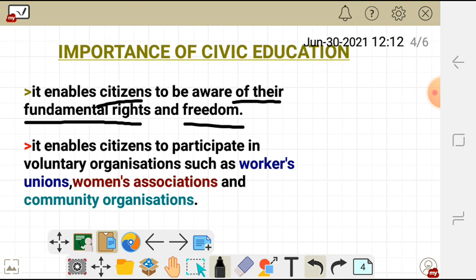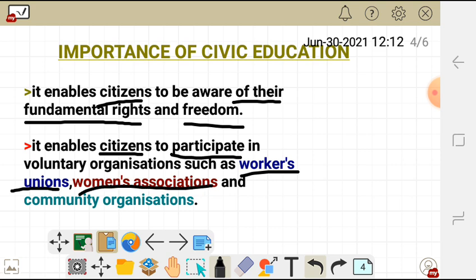Civic education also enables citizens to participate in voluntary organizations such as workers' unions, women's associations, and community organizations.